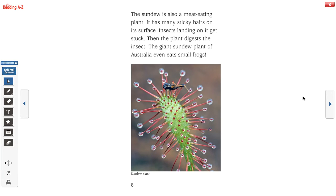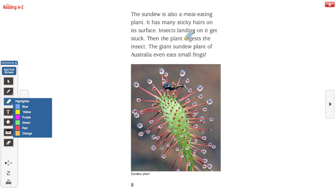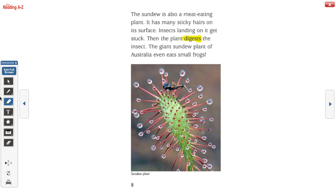The sundew is also a meat-eating plant. It has many sticky hairs on its surface. Insects landing on it get stuck, and the plant digests the insect. The giant sundew plant of Australia even eats small frogs. Let's look at this word — digests. Some of you might not know what digest means, but from this context about plants eating meat or bugs, you can infer that digests means something to do with eating.